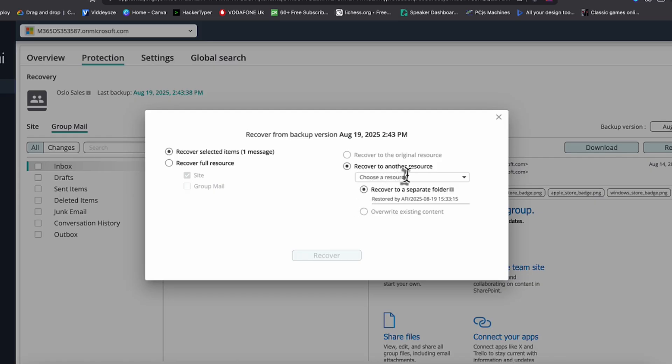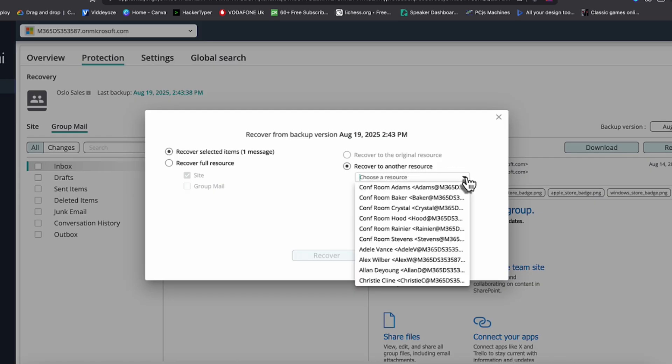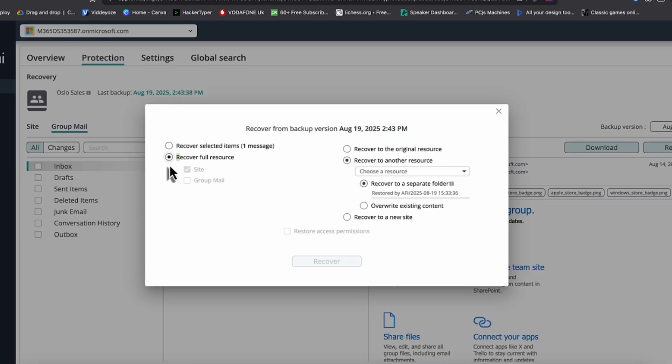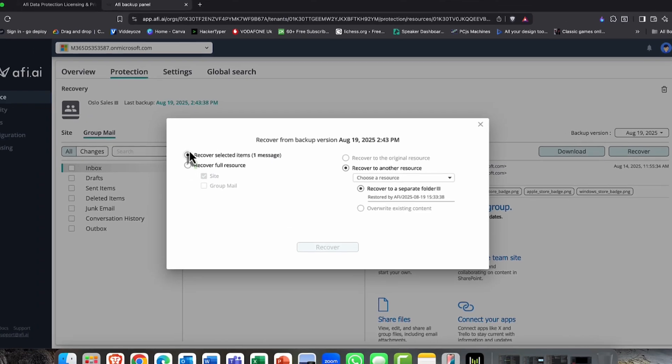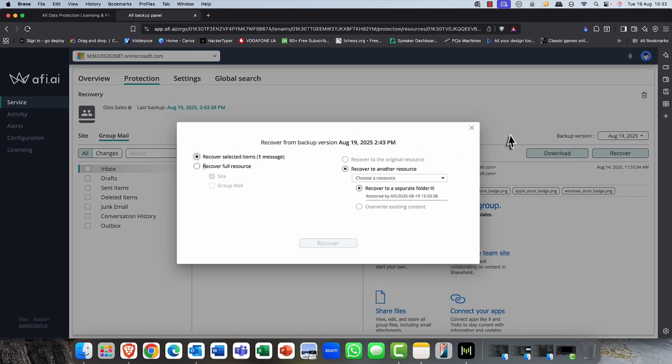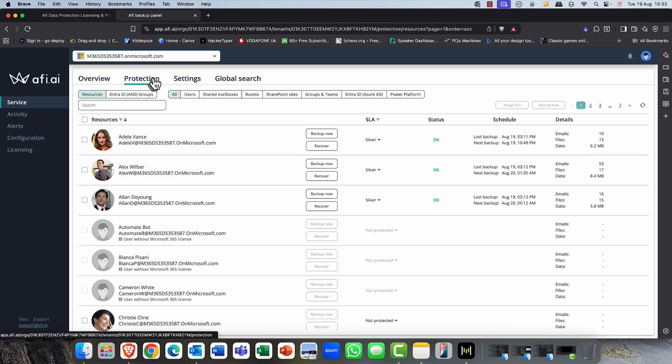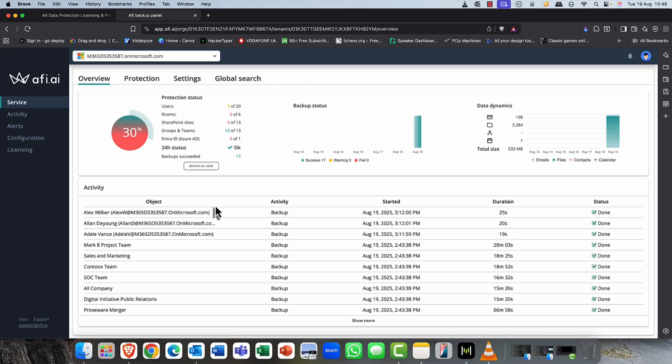And the clever thing is you can restore this or recover this to a different resource. So, for example, somebody's left the organization. Somebody's taken over their job. You can recover the mailbox items to that new person. I can recover the full resource or only specific messages or specific files. So, extremely granular in what you can do here.